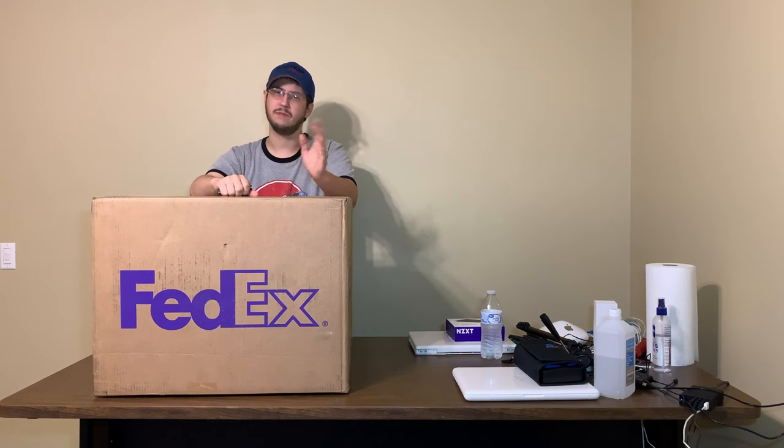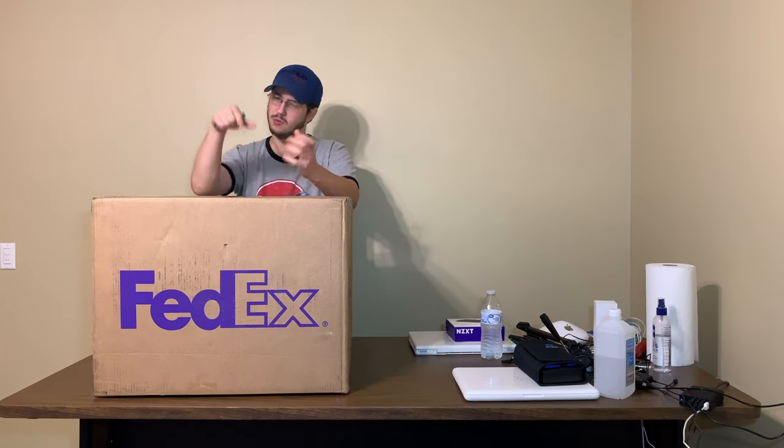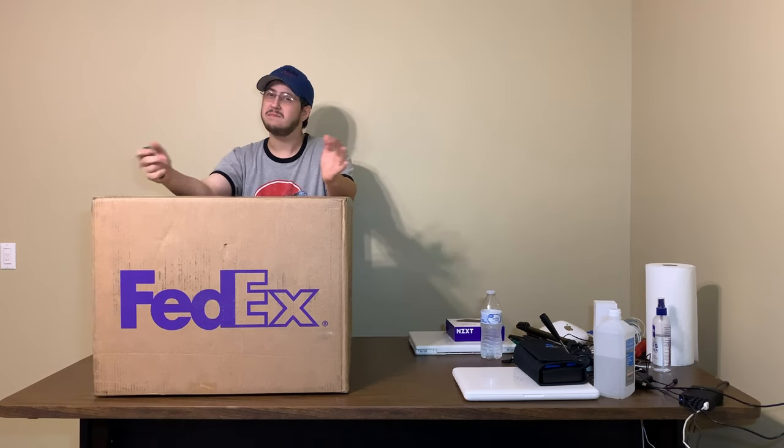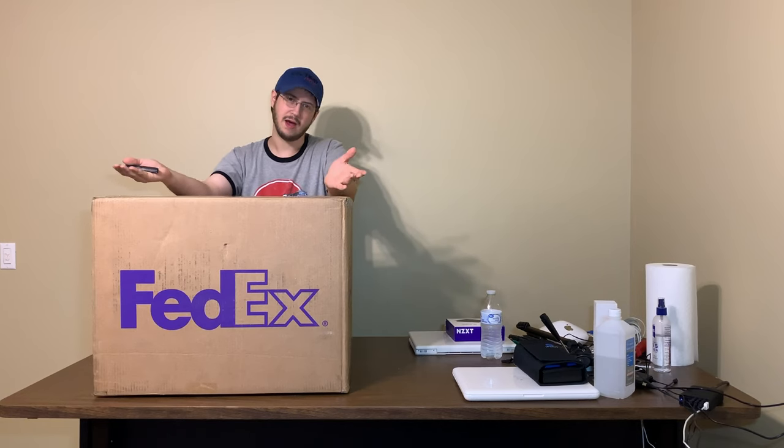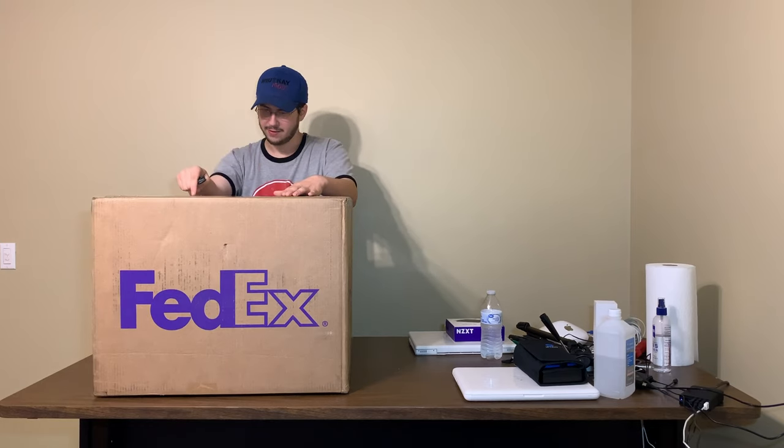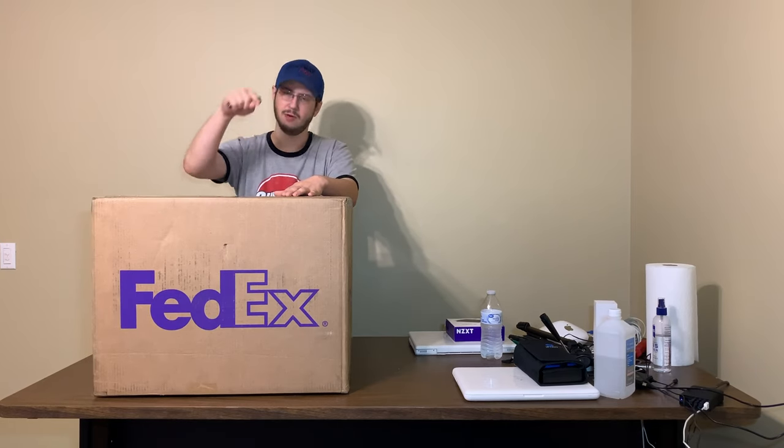Apple basically took the surplus boards of the Power Mac G3 blue and white, pulled the ADB header off of it, and put a G4 ZIF socket CPU in it and put it in a graphite case. It's just a G3 blue and white with a G4 in it. In fact, I've already got a G3 blue and white with a G4 in it, but this is the real deal.